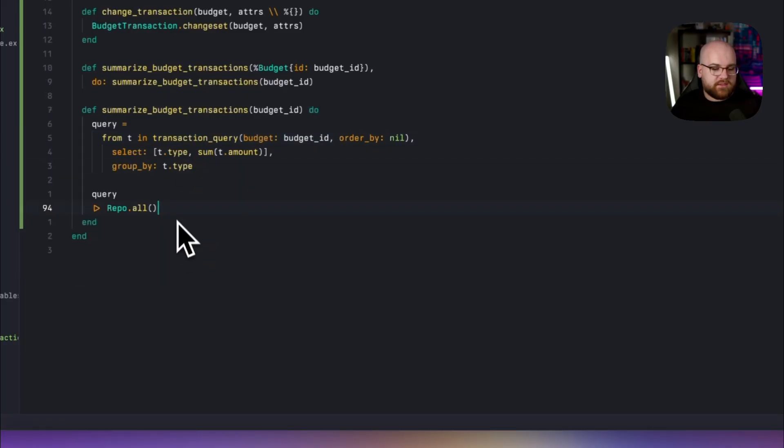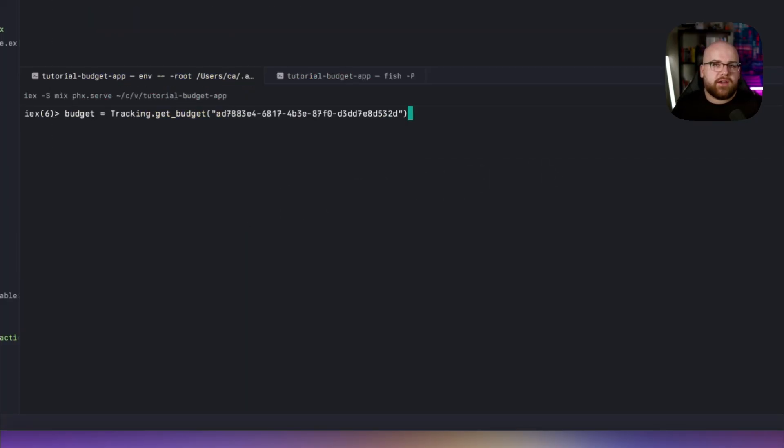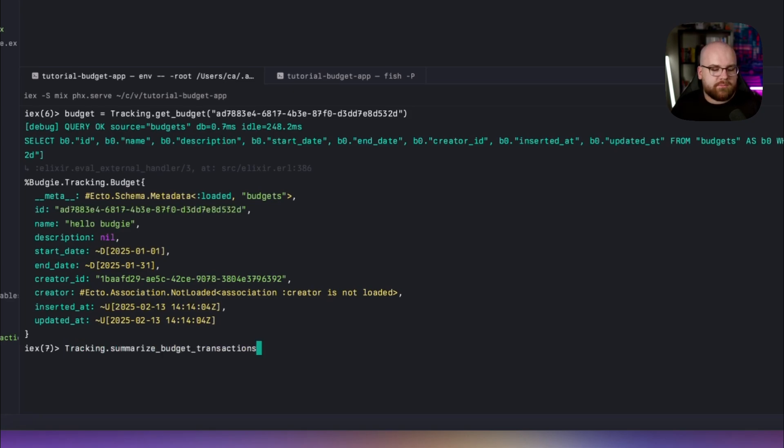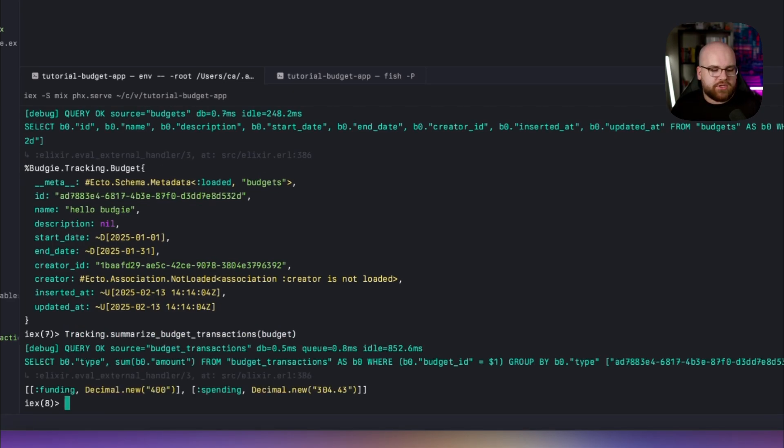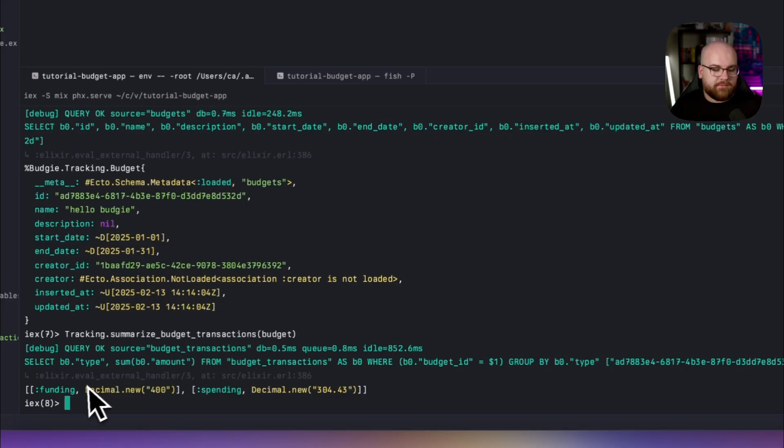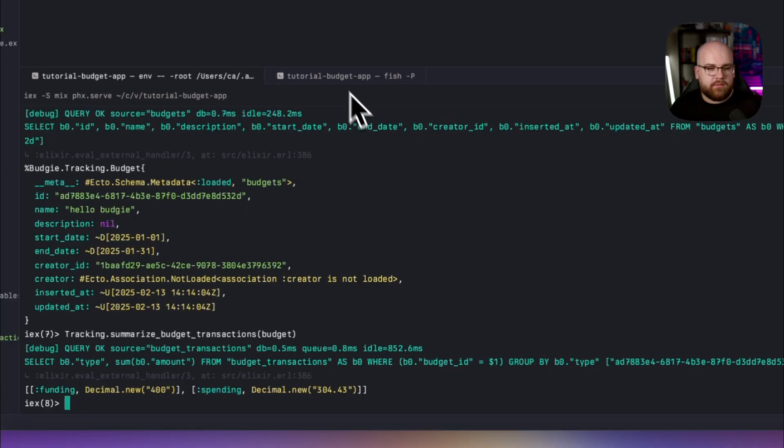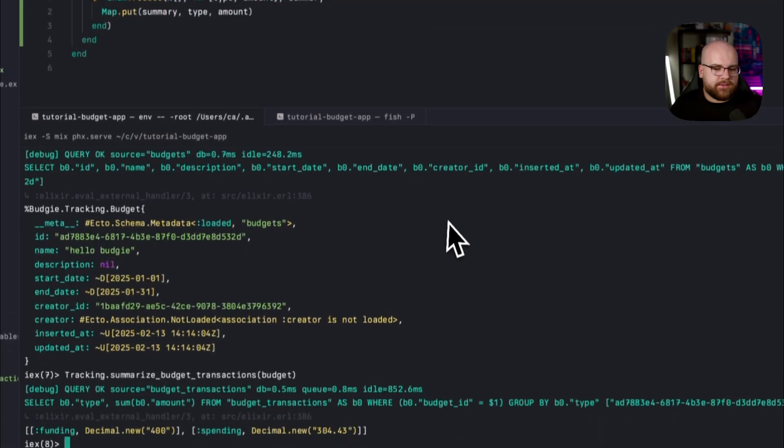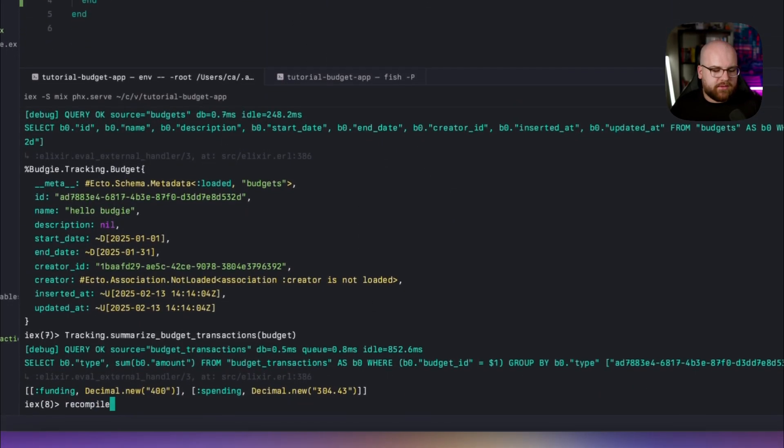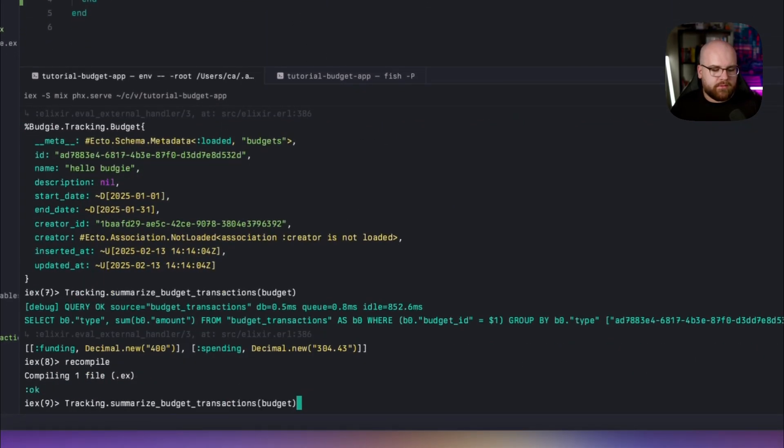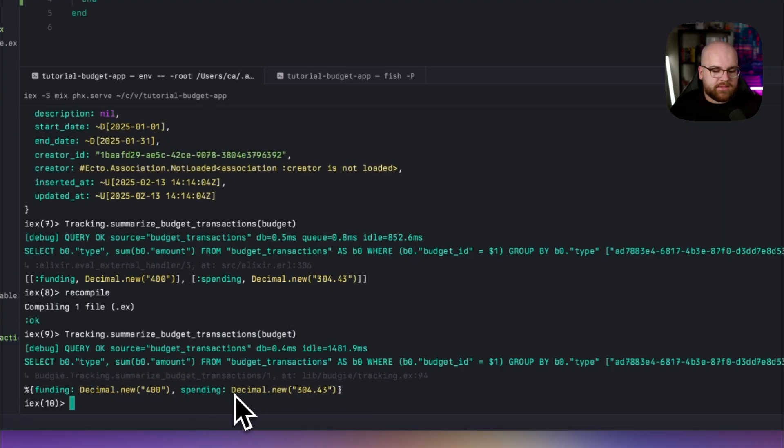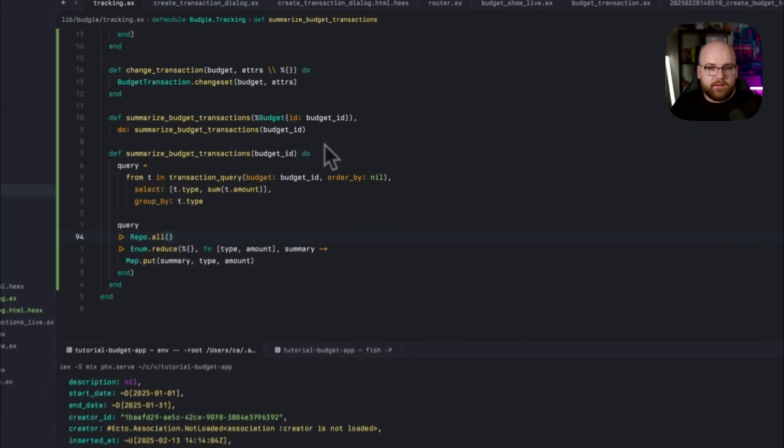If I remove this, I'll try this out in IEX. First, I'll grab the budget from the tracking context. And then I'll run tracking.summarizeBudgetTransactions, passing in that budget and getting back. The funding total is 400 and the spending total is 304.43. I'll add back the reduce. And if I recompile, now we've got a map where the key is either funding or spending and the value is the respective decimal value of that summing.